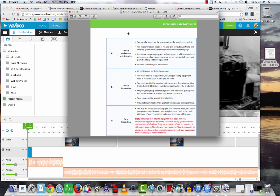The next part is the critical part. You must provide and be able to run your own computer, software, and other equipment while presenting your documentary to the judges. Interactive computer programs and webpages in which the judges or audience participate aren't allowed, and internet access may not be available.